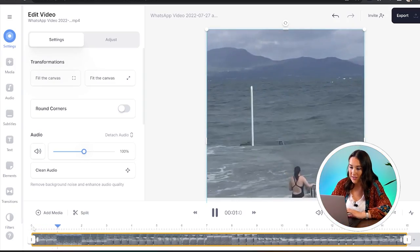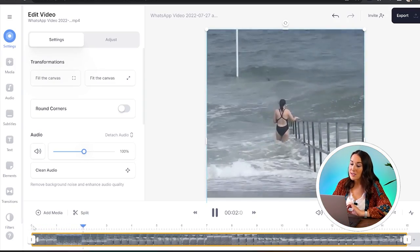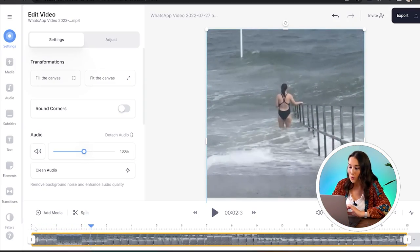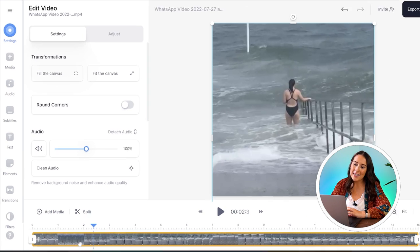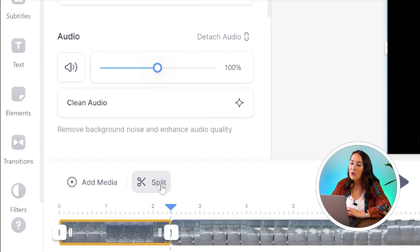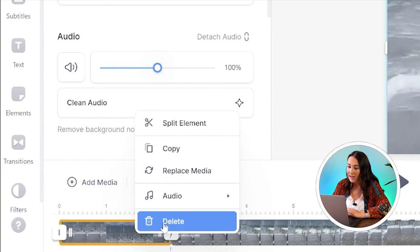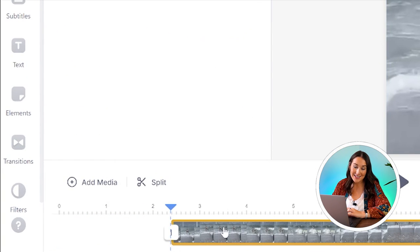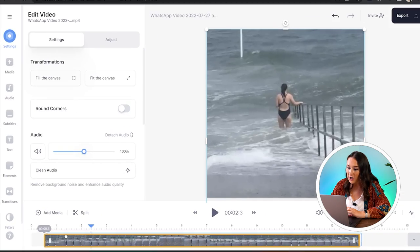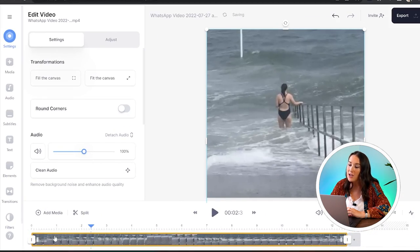The next step is to trim the fat, AKA remove any footage that we don't need, so all we're left with is the portion of footage we want to use for our GIF. Very simple to do. Just press play, then press pause at the point that you want to make your cut, click split, click on the chunk of footage you want to remove, right-click on it, and hit delete. You can now drag your footage over and do the exact same thing anywhere else you want to remove footage.